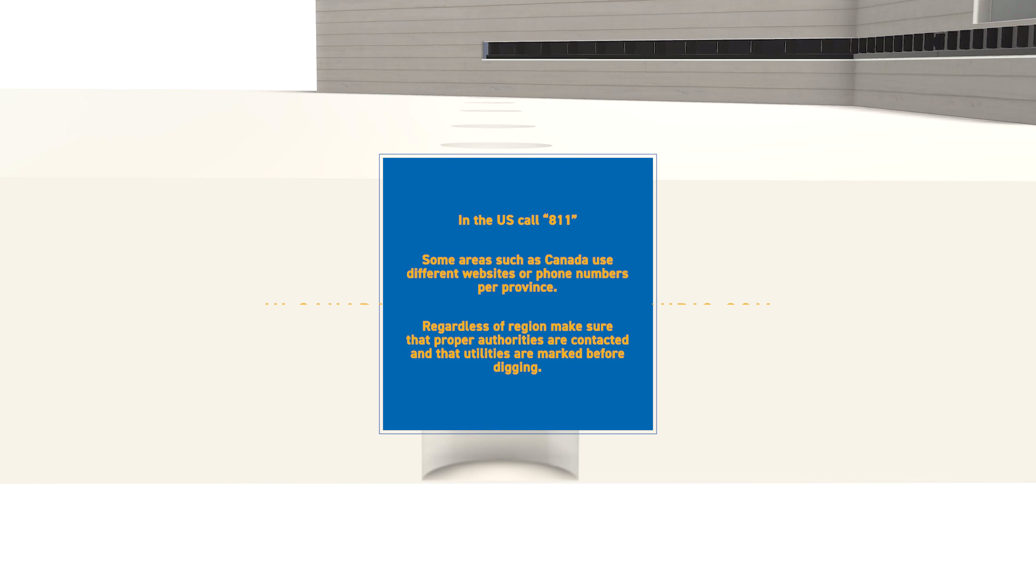This is so local utilities can come out and mark any buried water, gas, or power lines to be taken into consideration before any digging starts. Regardless of the region, this is something that must be done for personal protection and safety.